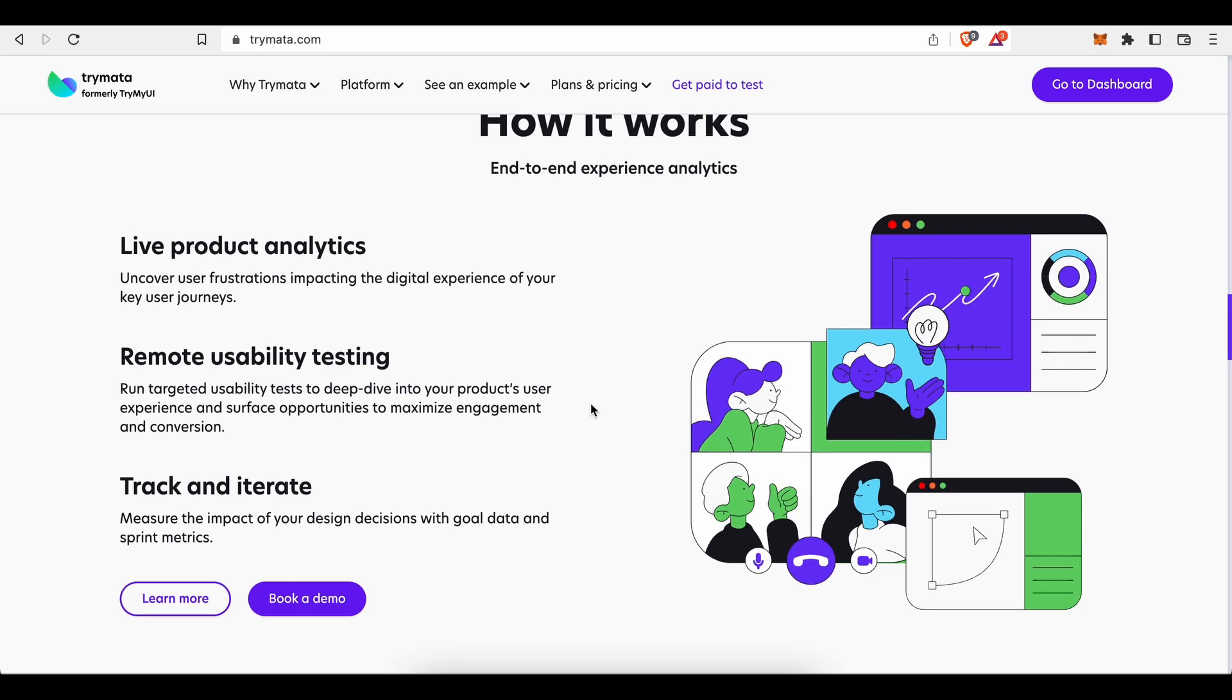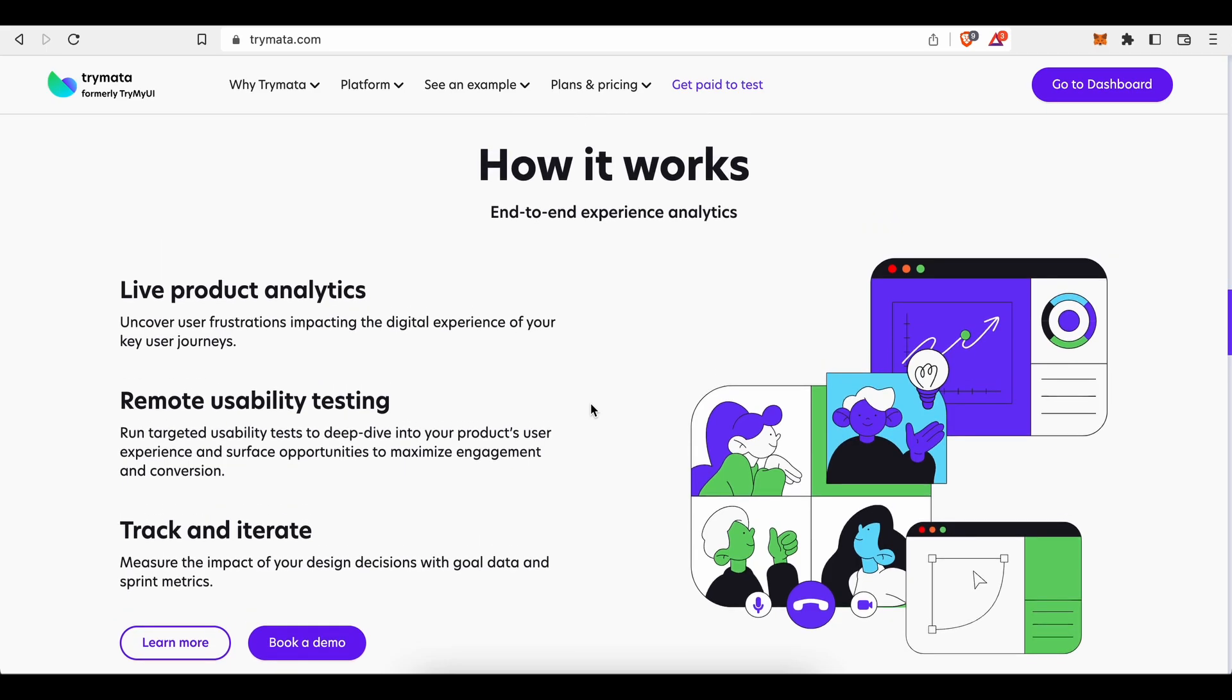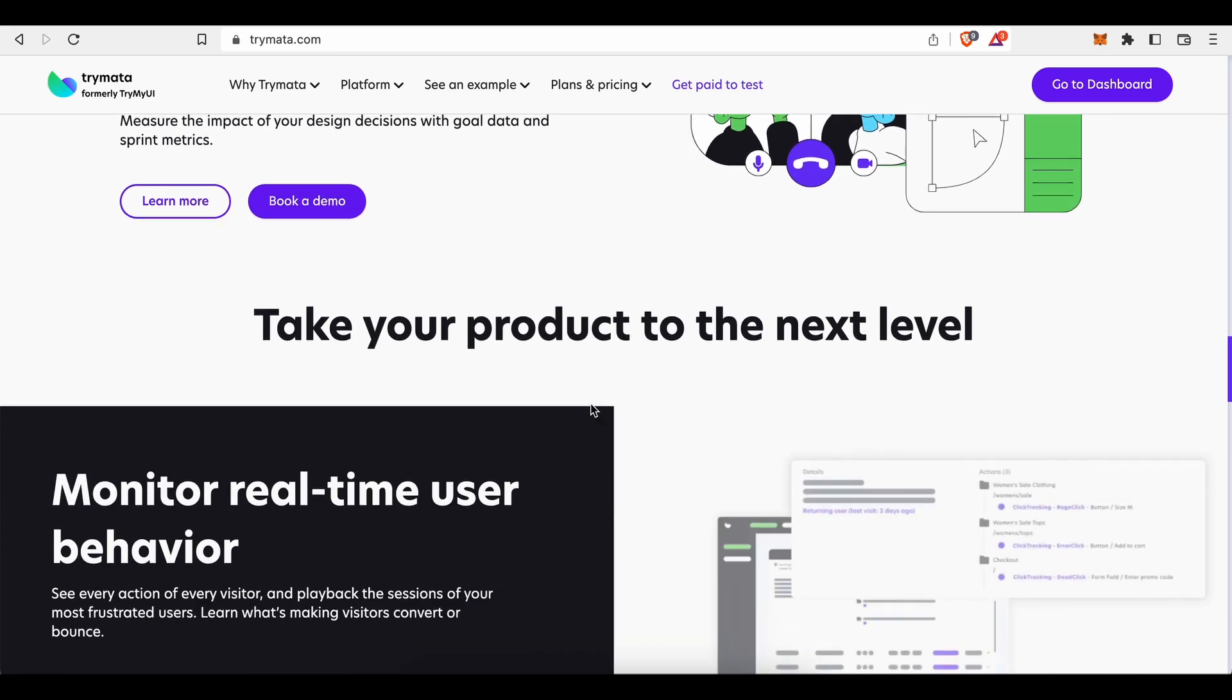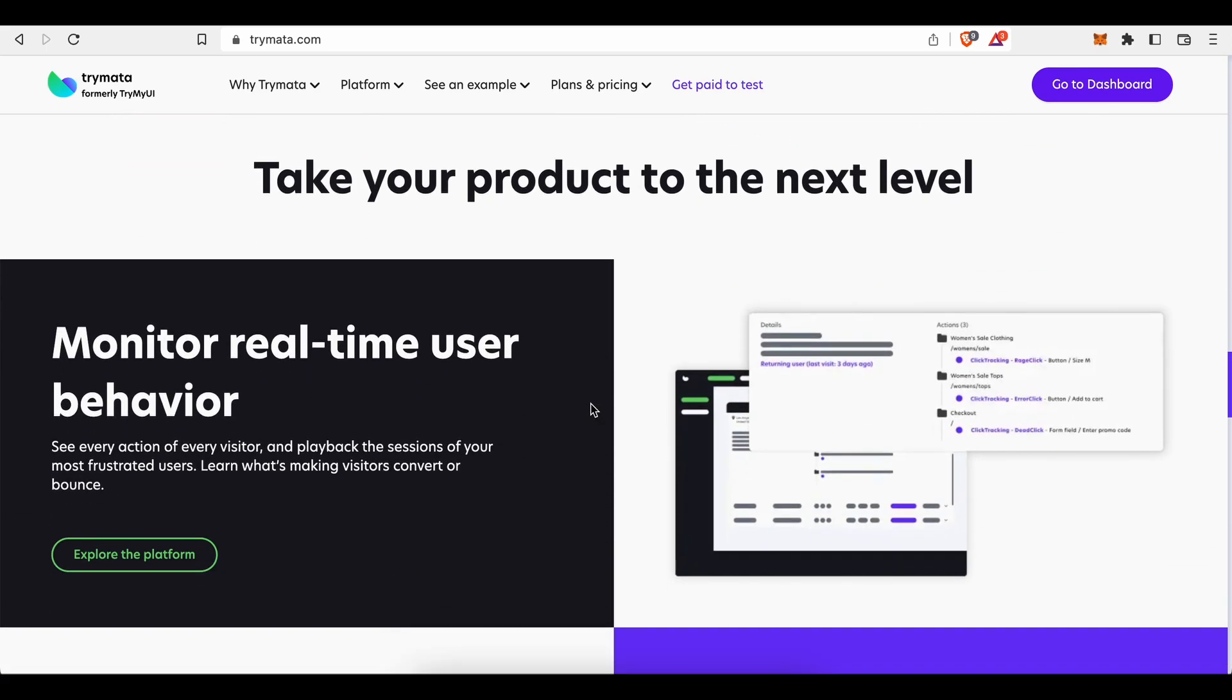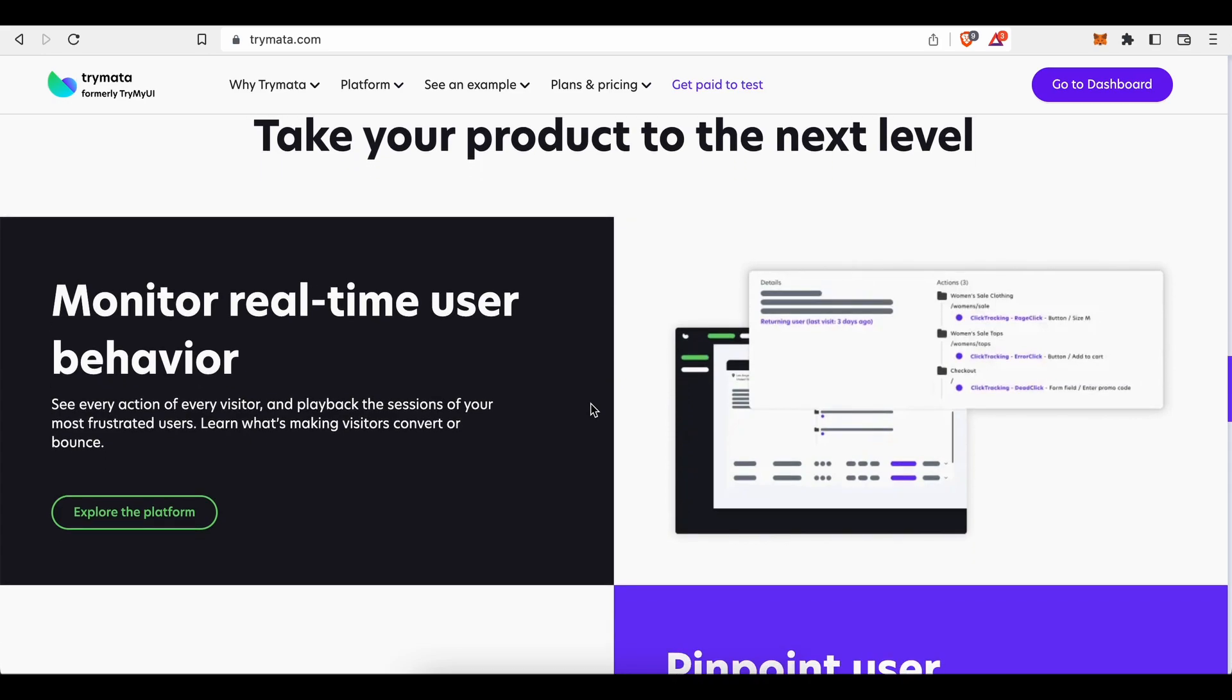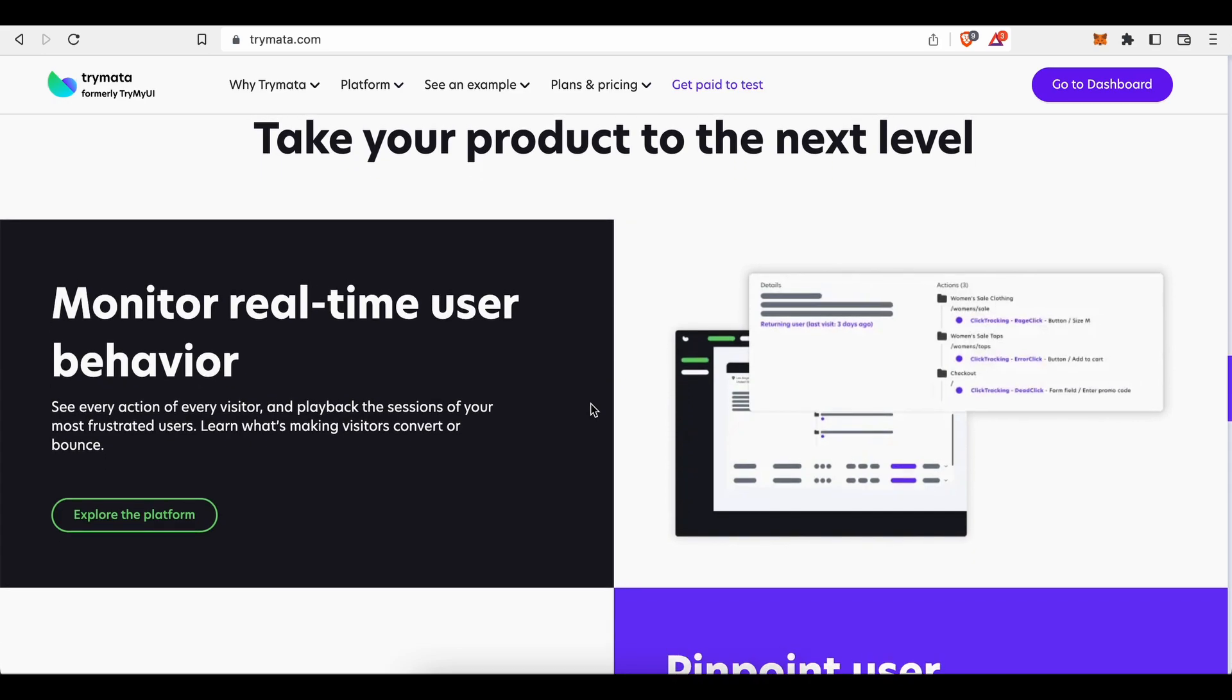And this is where you come in. These products, websites, and services need to be tested by real people, not by bots, by real people. People who would test these products in terms of usability and functionality.